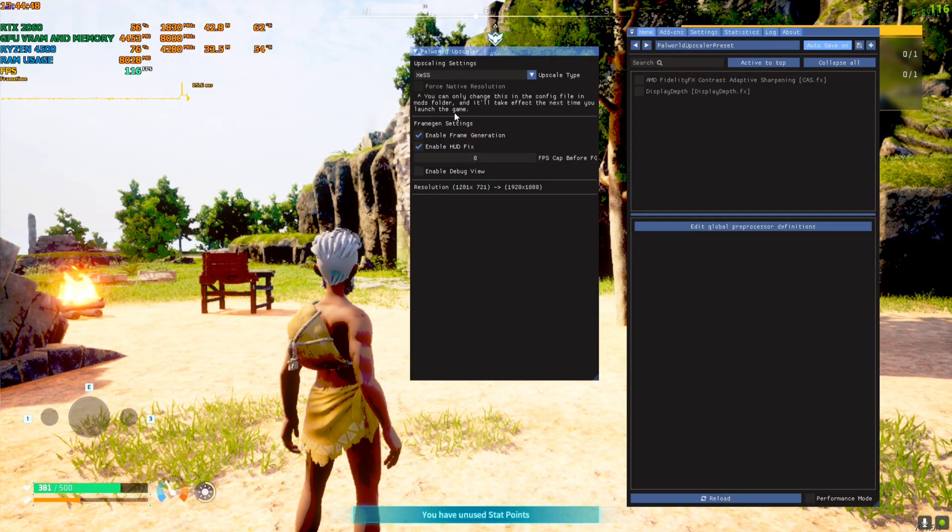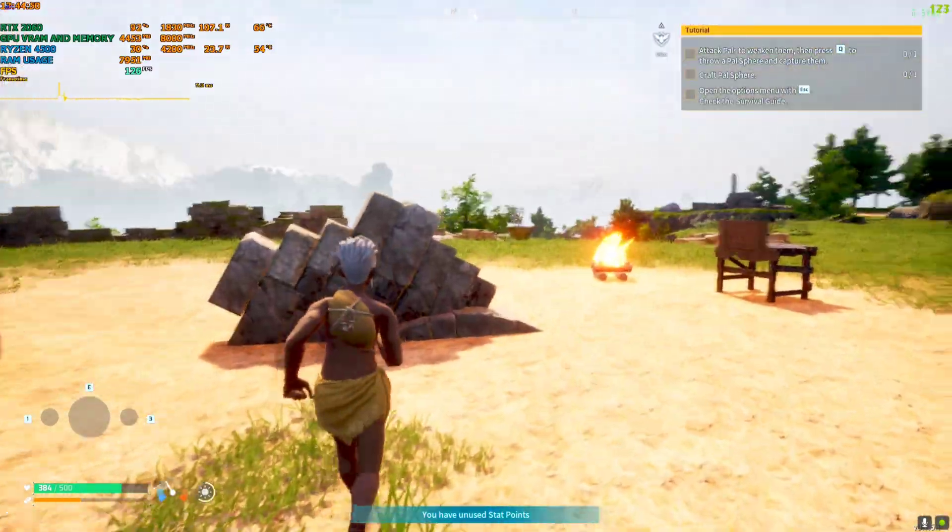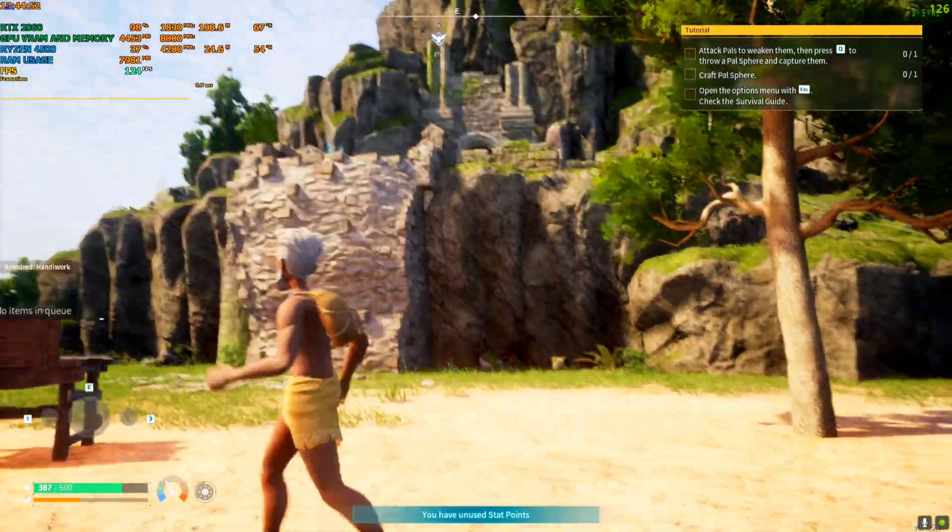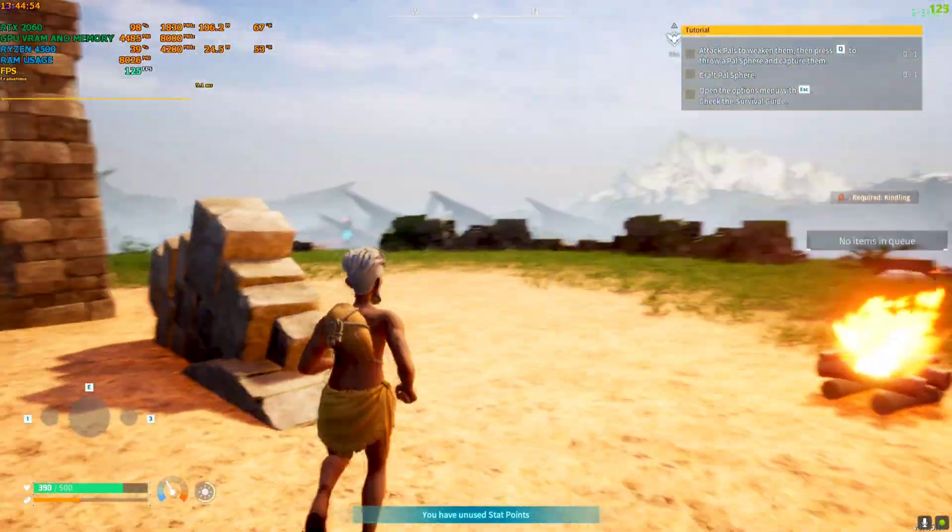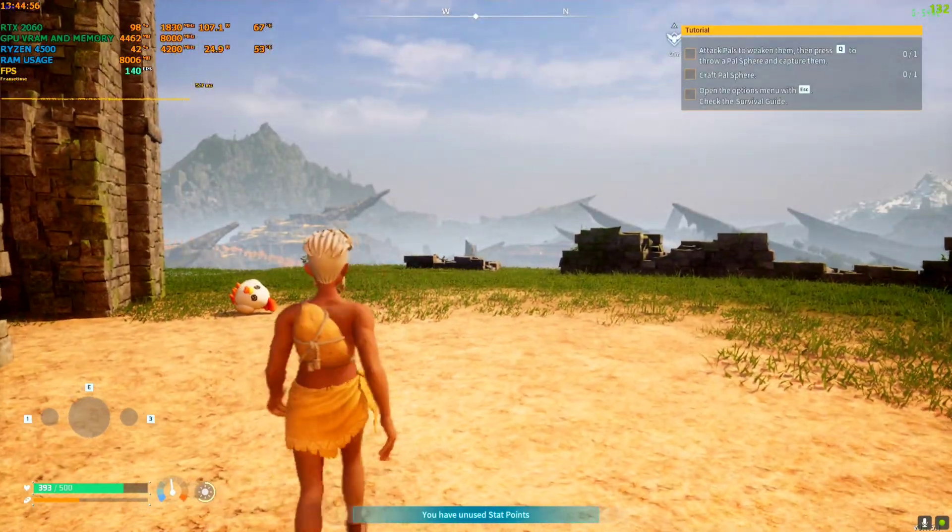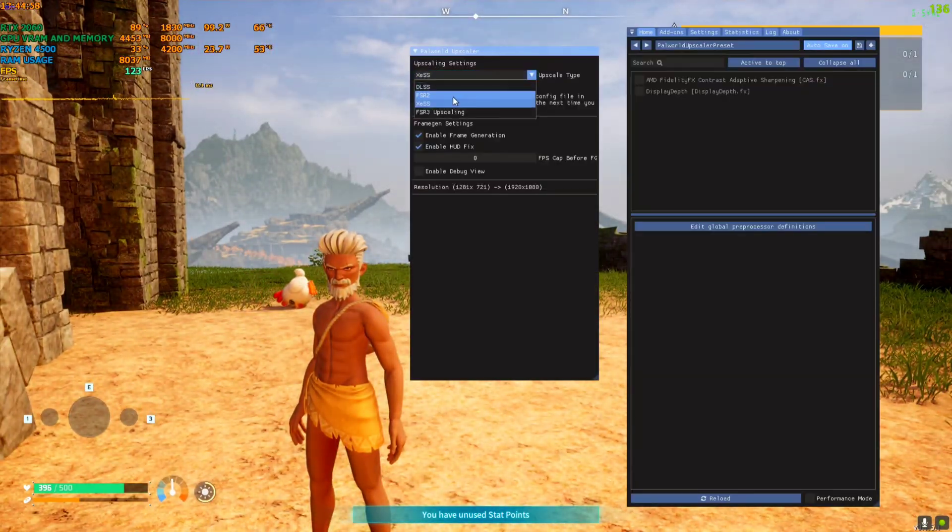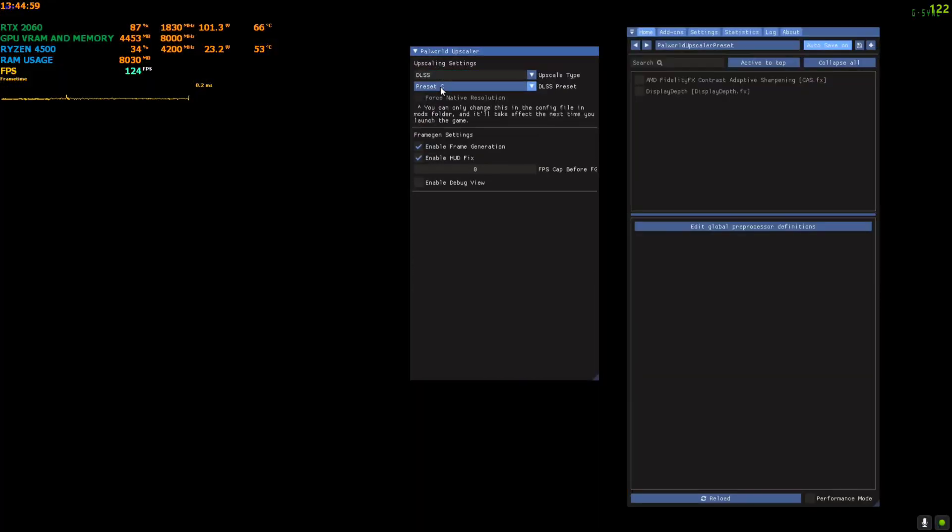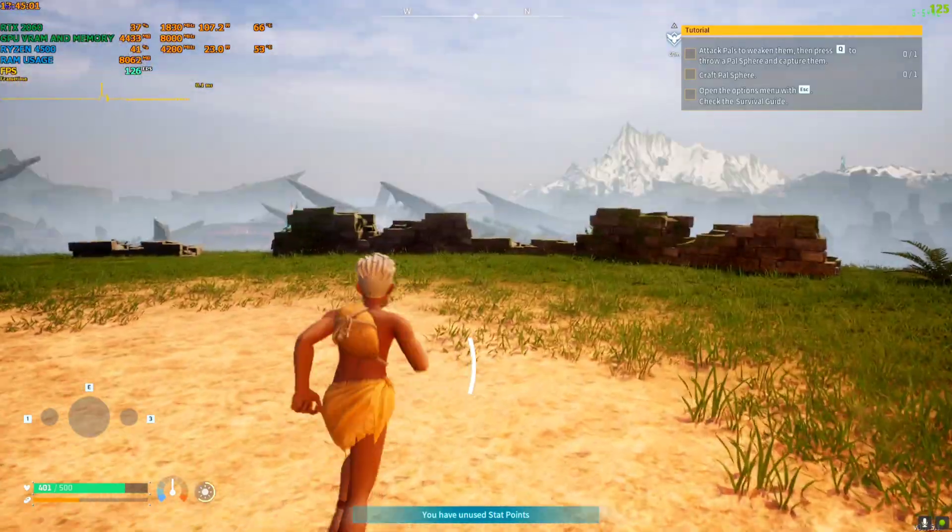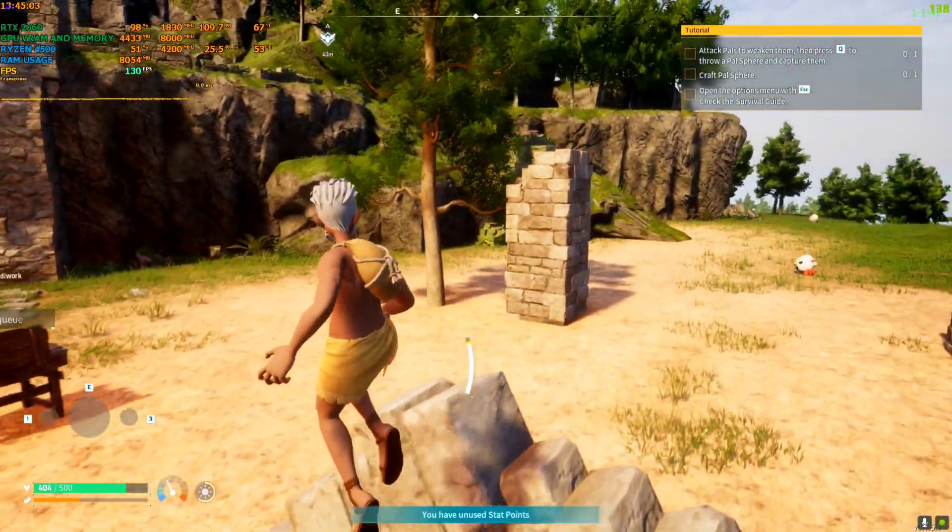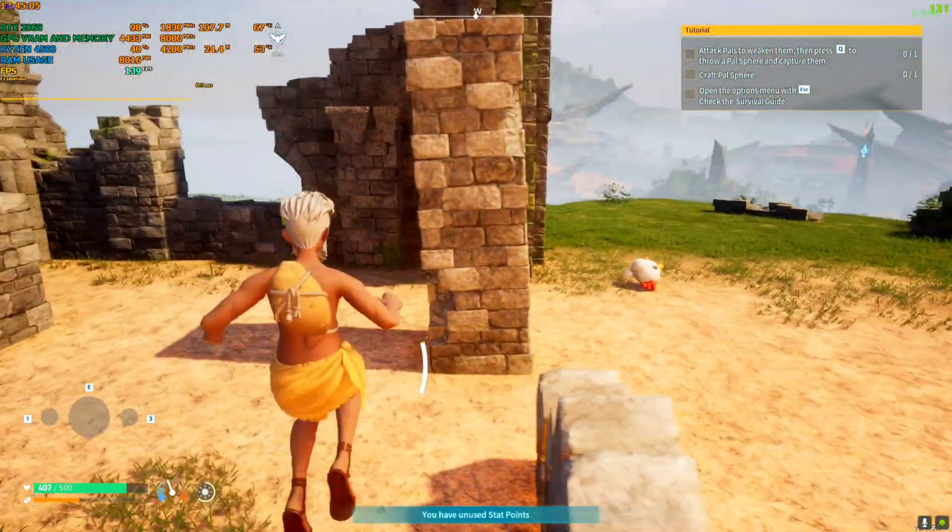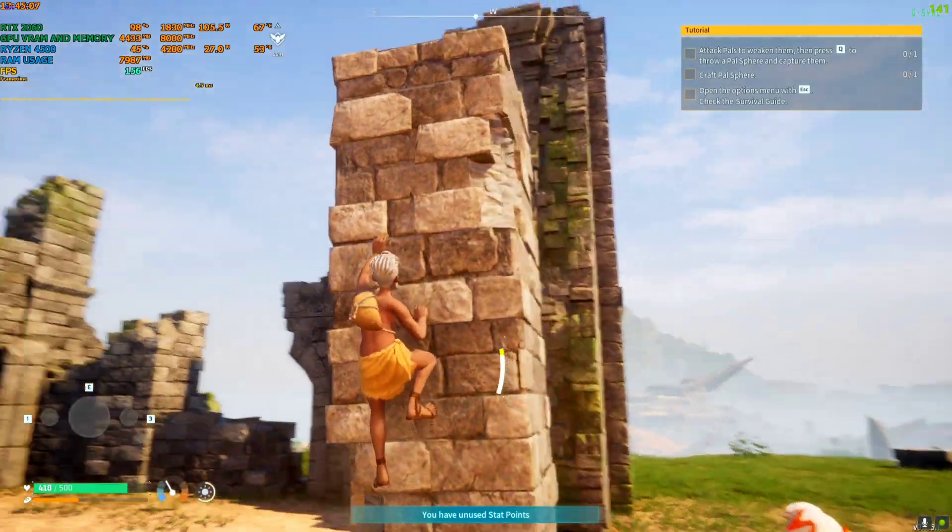XeSS has some issues like the light shimmers sometimes, but FSR 3 and DLSS are fully stable. Maybe I'll use DLSS because I have an RTX card, so DLSS is superior everywhere. But you can still use FSR 3 also if you want.